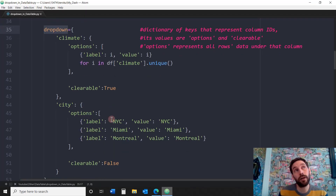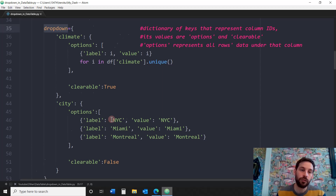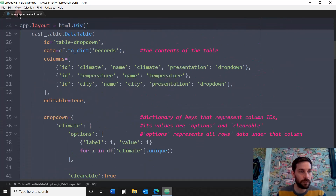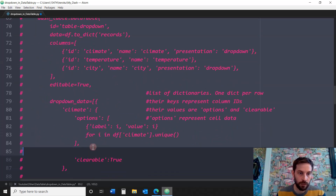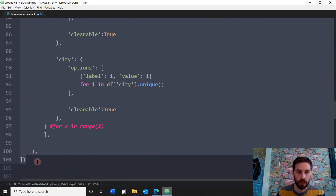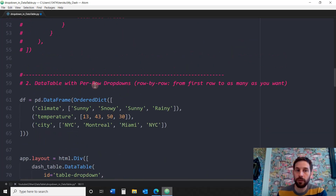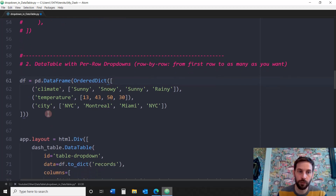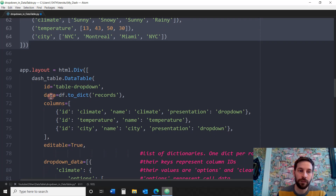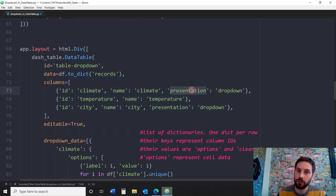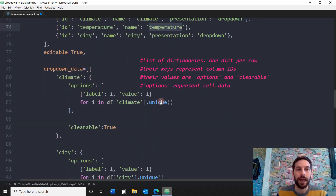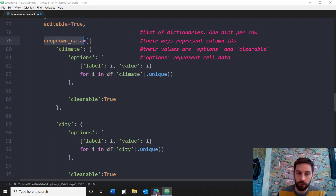If you only want the dropdown on the first row or first and second row, you use the second option. So let's comment out the first option and look at the second option: the data table with per-row dropdowns. Important to remember: this goes from the first row to as many rows as you want — you have to start from the first row. We do the same setup again: build the DataFrame, put data into the data parameter, choose the columns with climate and city having presentation dropdown.